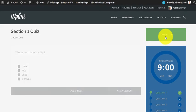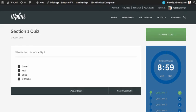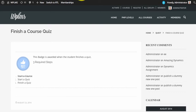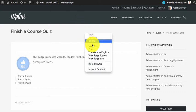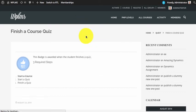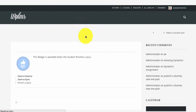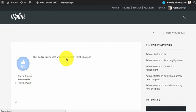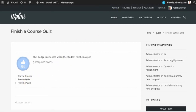We start the course, and now if we refresh our badge we can see we have completed the second step, which is 'Start a Quiz.'